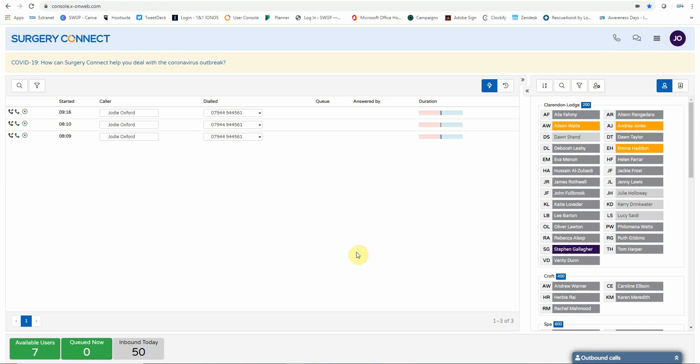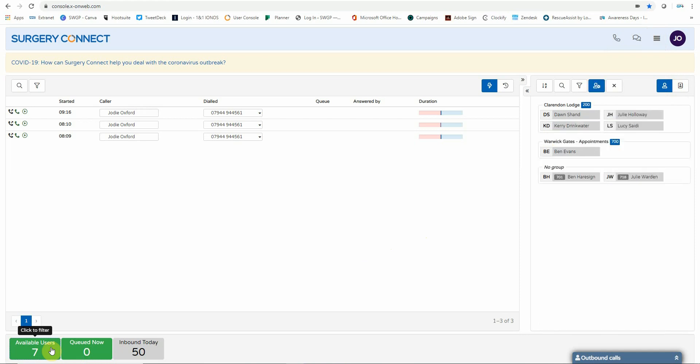So moving to the green icons at the bottom of the screen will show you how many users are currently available, how many calls are queued, and how many inbound calls have been received. But please remember that these results show for the whole of your PCN and not just the results of your practice.